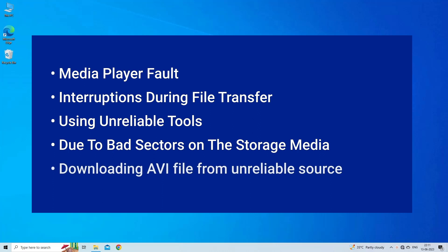Broken or damaged AVI index caused due to faulty media player, interruptions during file transfer, using unreliable tools, bad sectors on the storage media, downloading AVI file from unreliable sources.